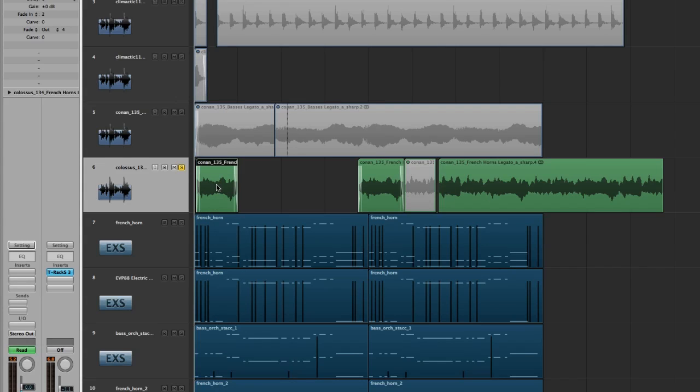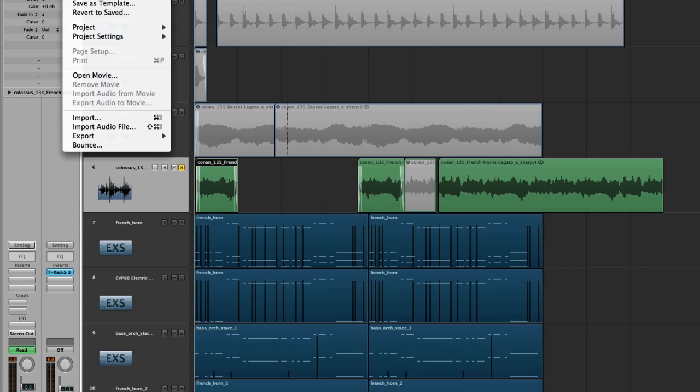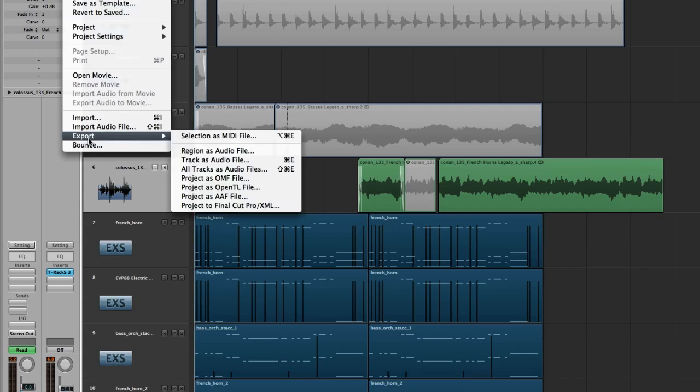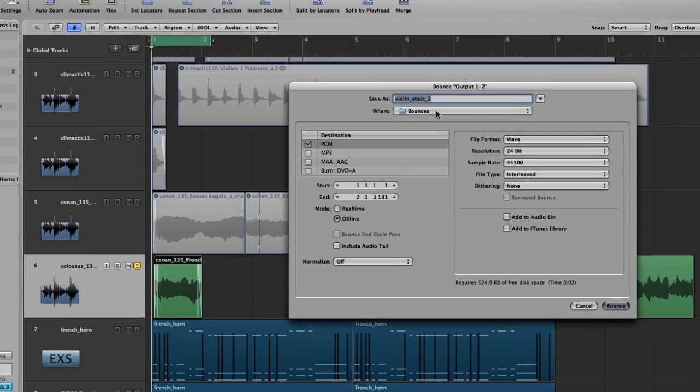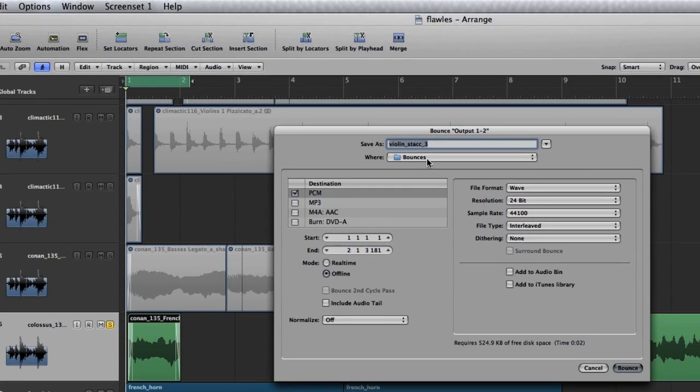And once you have your one shot, you'll need to go ahead and bounce that down to a wave file. So just click file, bounce, give it a name, pick a destination, go ahead and make it a wave, hit bounce. So I've already done this, I'm not going to do it, but hypothetically that's what you should do.